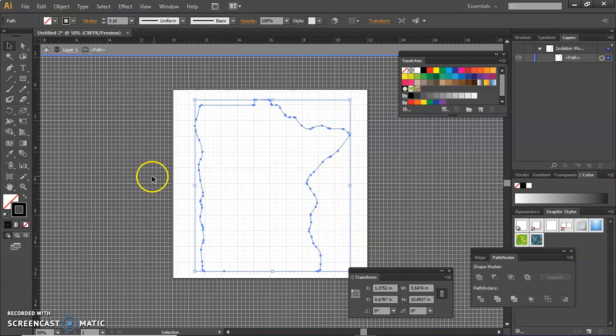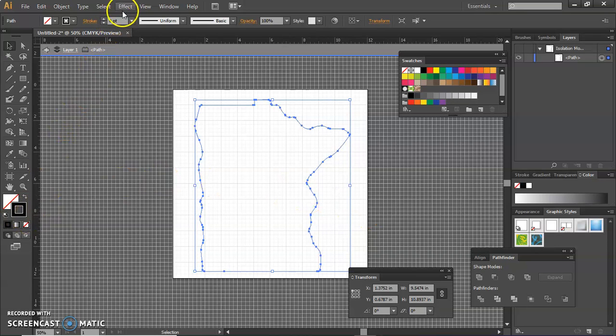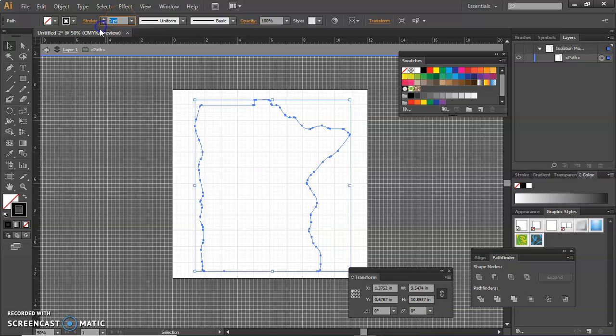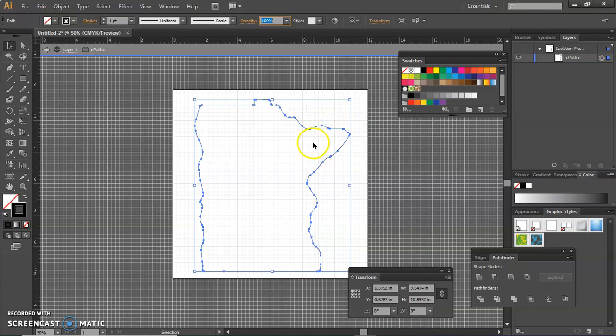But if you notice, if I go to the stroke and up here, the stroke has a width of zero right now. We need it something other than zero. So I'm just going to type in a one and hit the tap key. And now it has a stroke of one, but it's black.